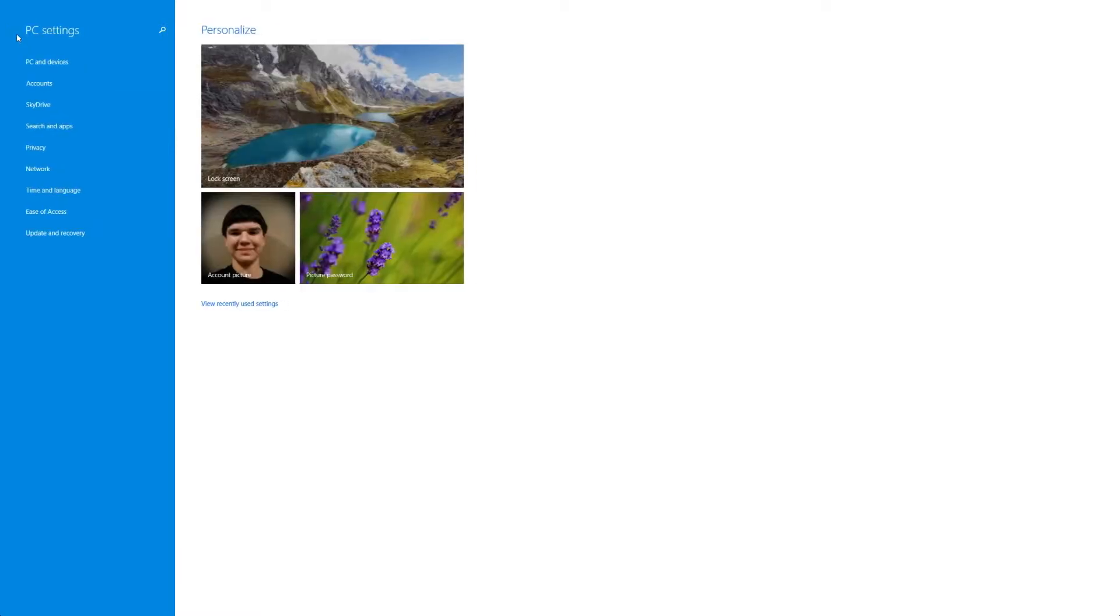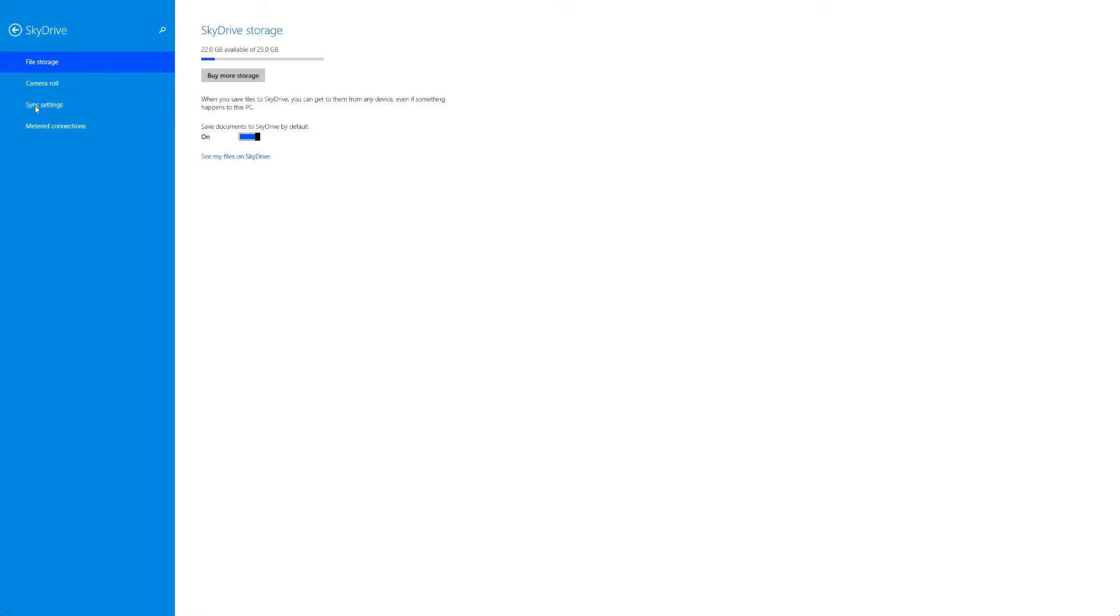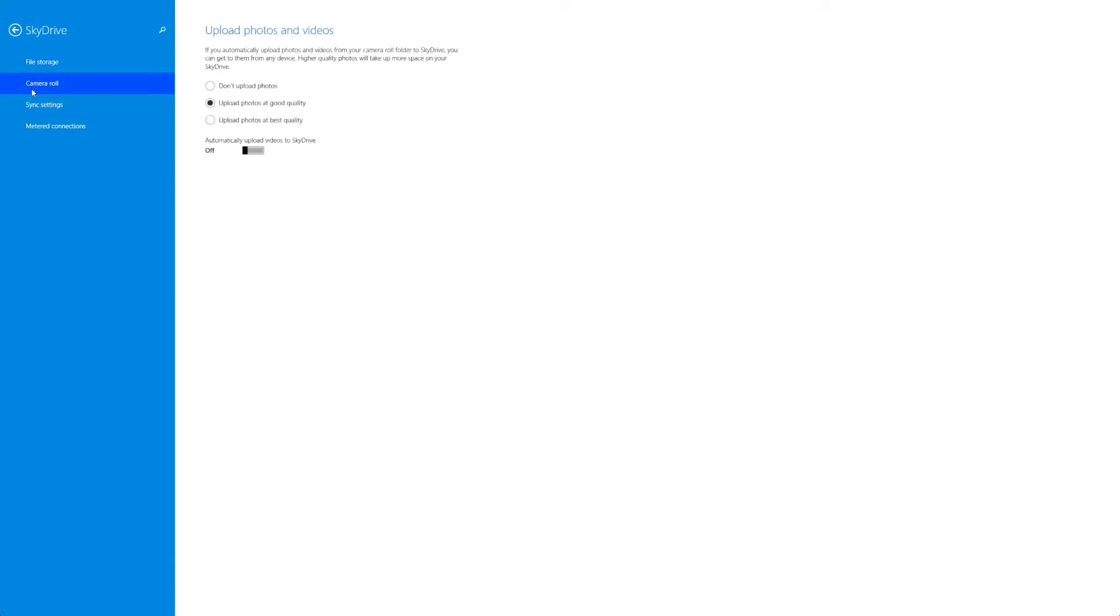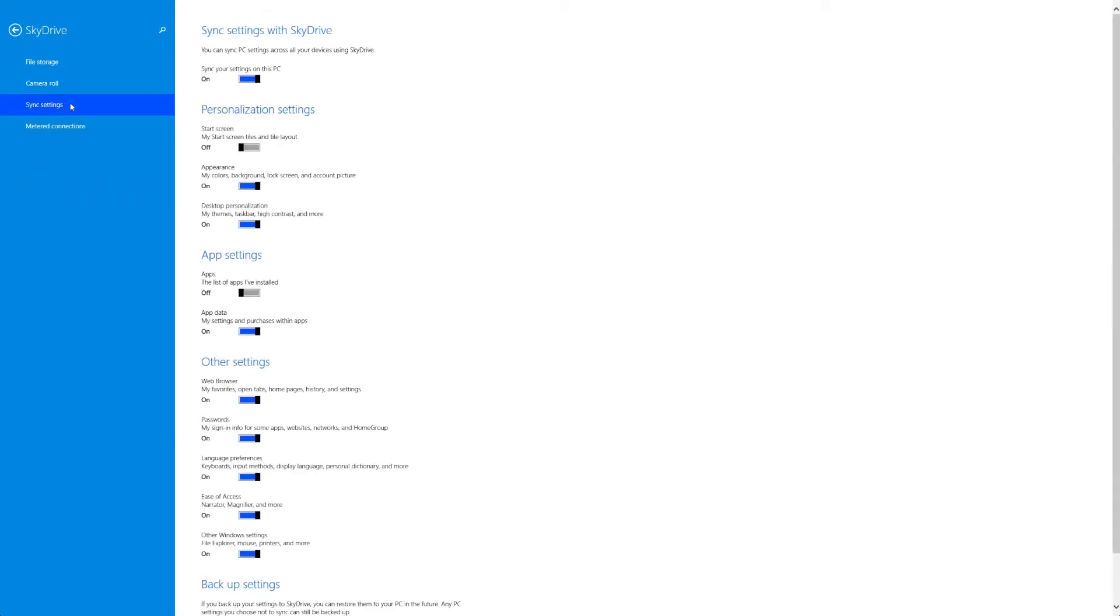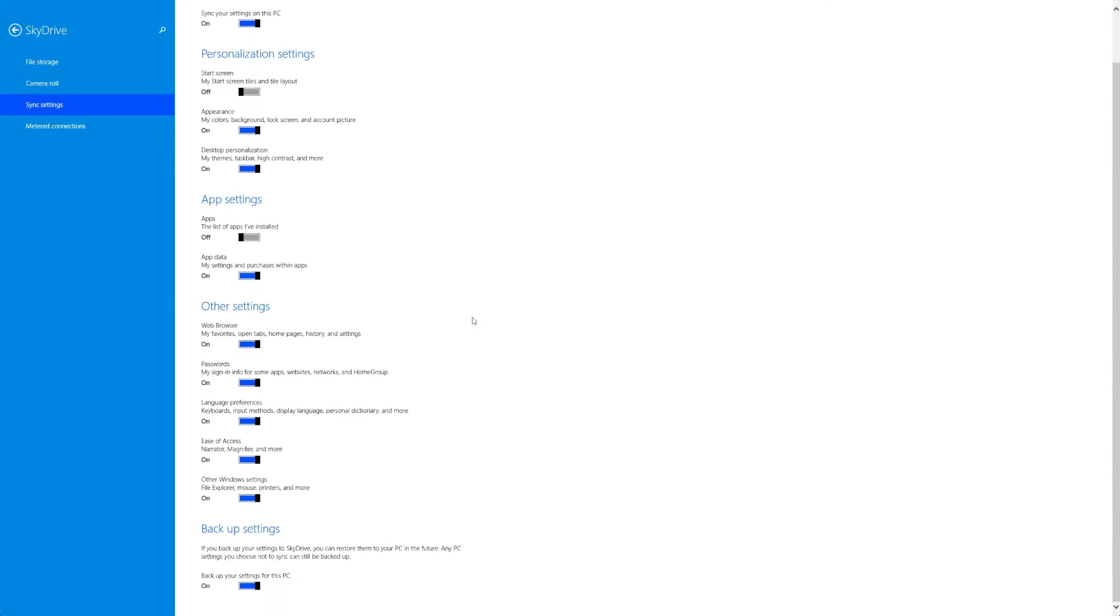Now one thing you might want to remember is that this is made for more than one person and it's also a mobile operating system in addition to the desktop. So when you have certain things like SkyDrive settings and other settings like that think about the fact that this is also meant to be used as a tablet operating system when you're looking at these different settings. That way you might not have to ask yourself why are these here.